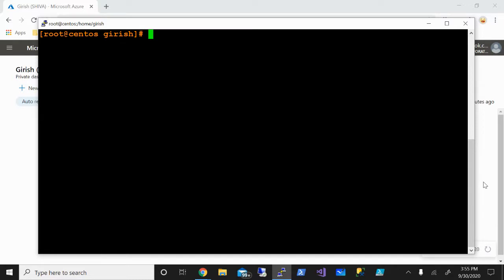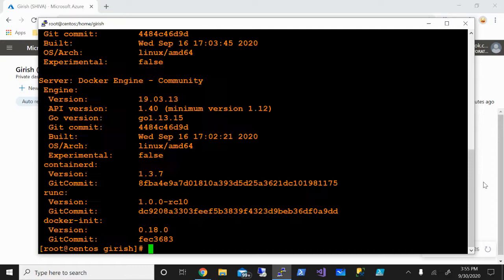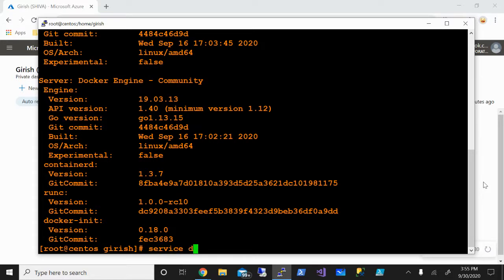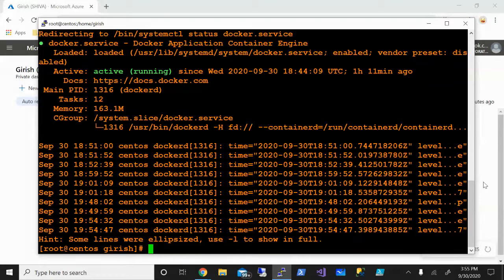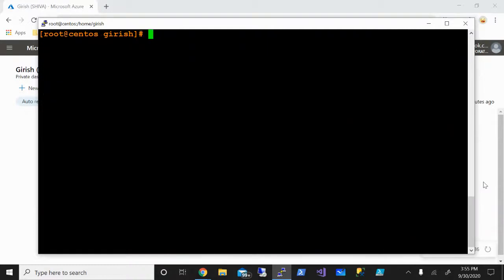This instance is running on Azure, so just to show you that Docker engine is already installed and it is running version 1903. My Docker daemon should be in running status, so it's in active state. Let's get started.